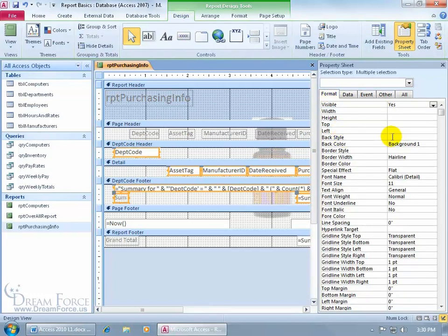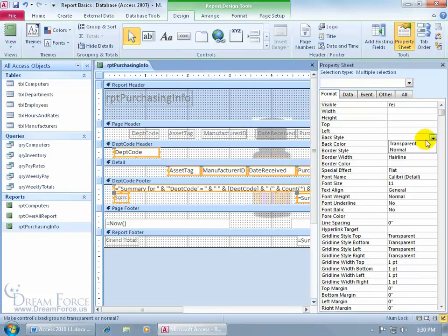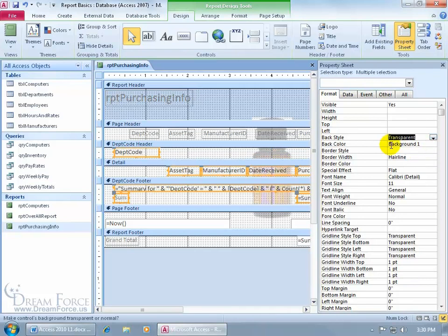We want the back style. Click in the back style corresponding field, click on the drop down arrow and say we want it transparent. Right now it's normal. It's normal for the text boxes to have a white background, but we don't want to be normal. So we'll select transparent.